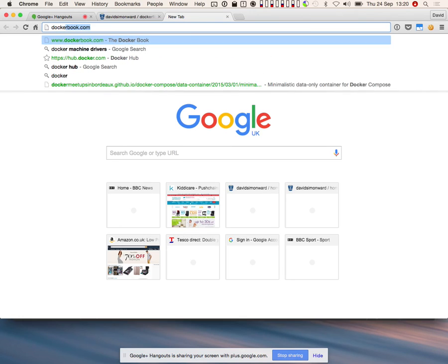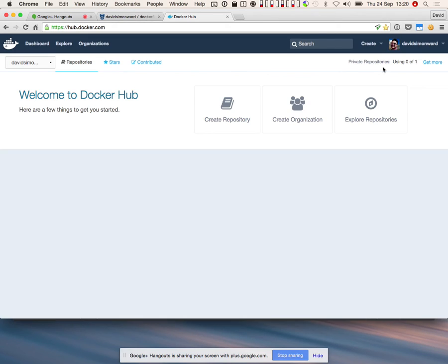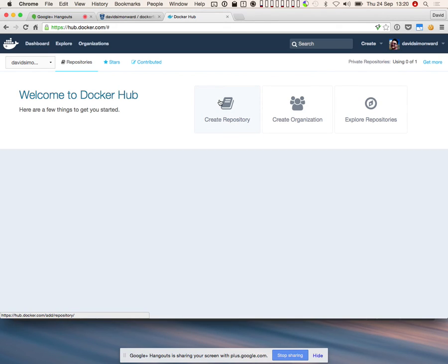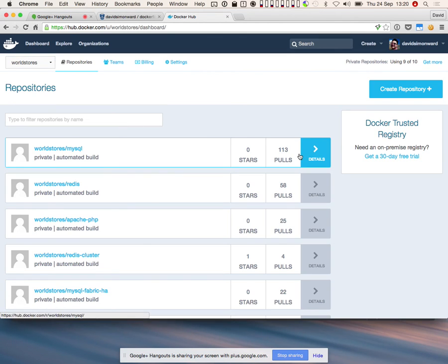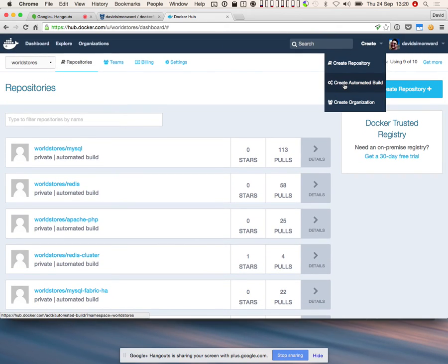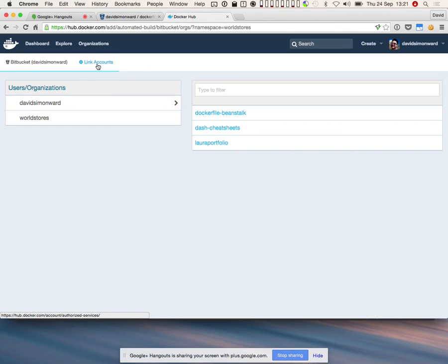While the image builds locally, I'll go onto Docker Hub and start the creation process for an automated build. Instead of creating a normal repository, you create an automated build. If you look at the WorldStores repositories, they are all automated builds. For all official images used between teams, they should always be built from an automated build. I've already linked my account to Bitbucket — you can also link a GitHub account, those are the only options.